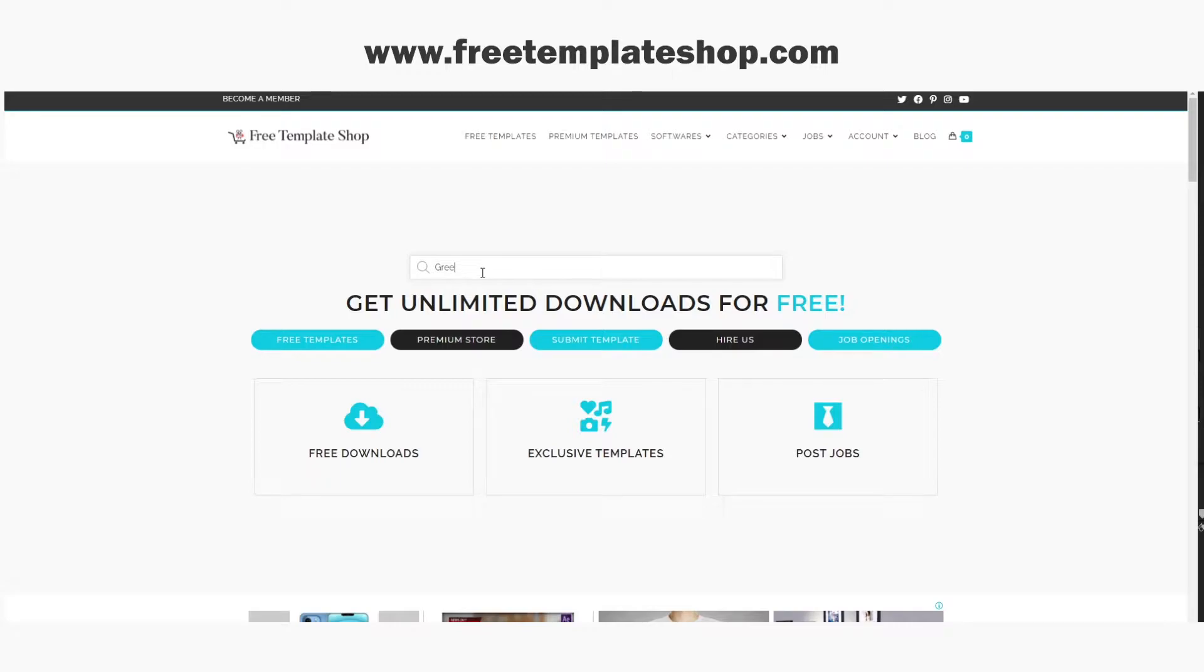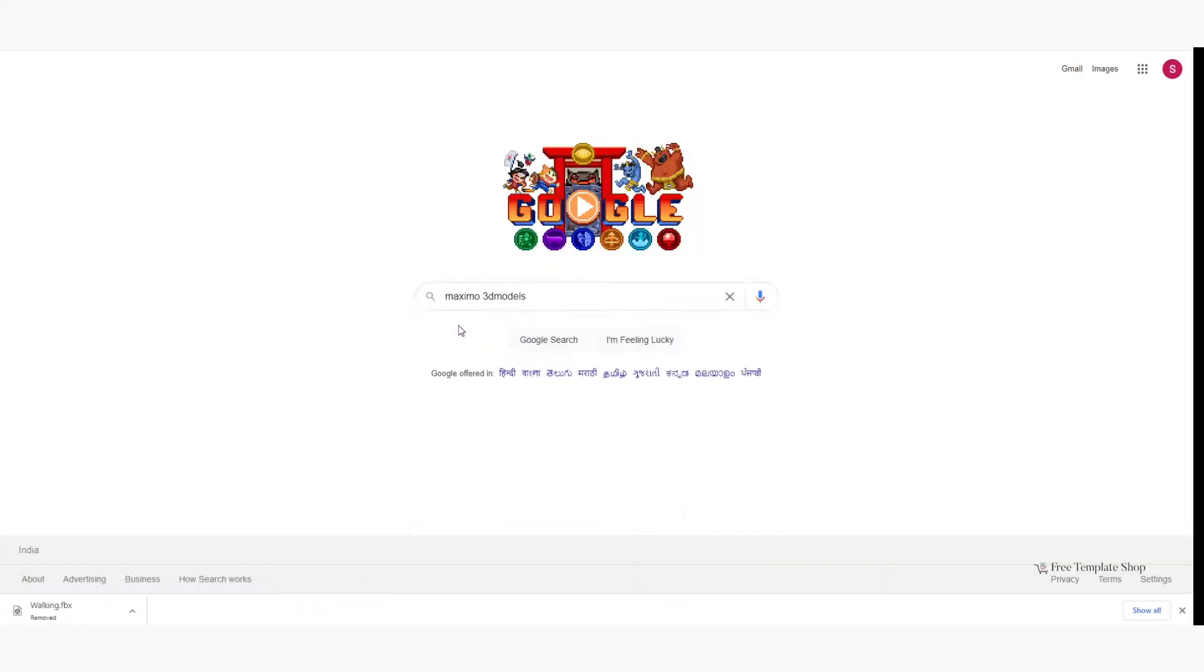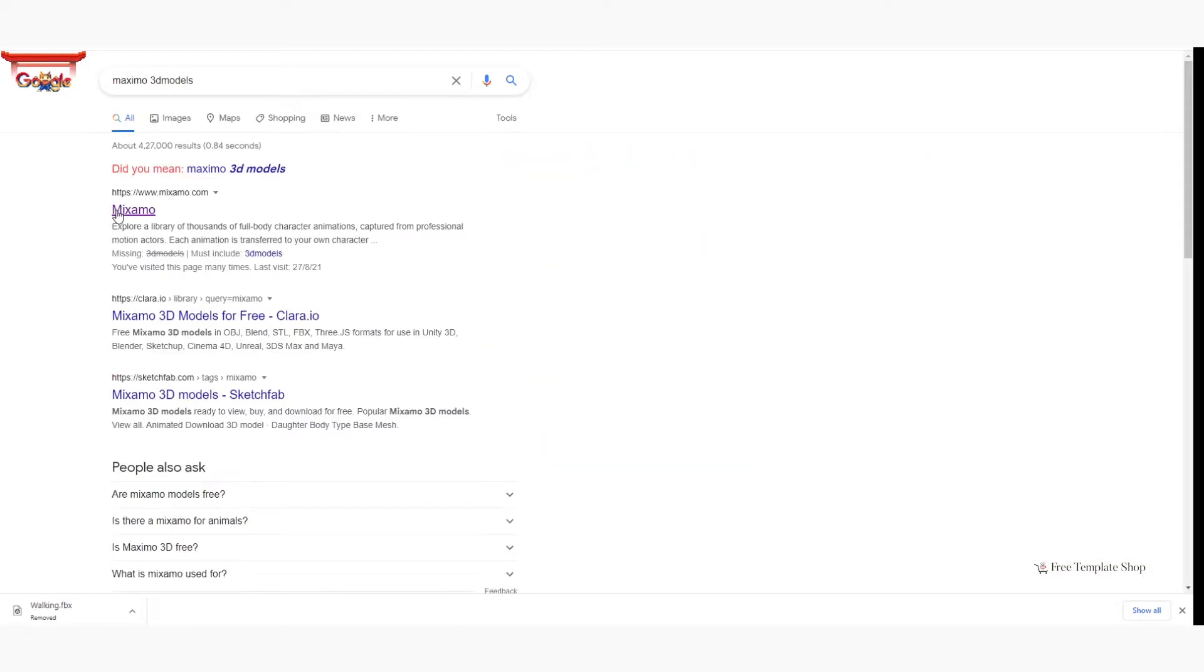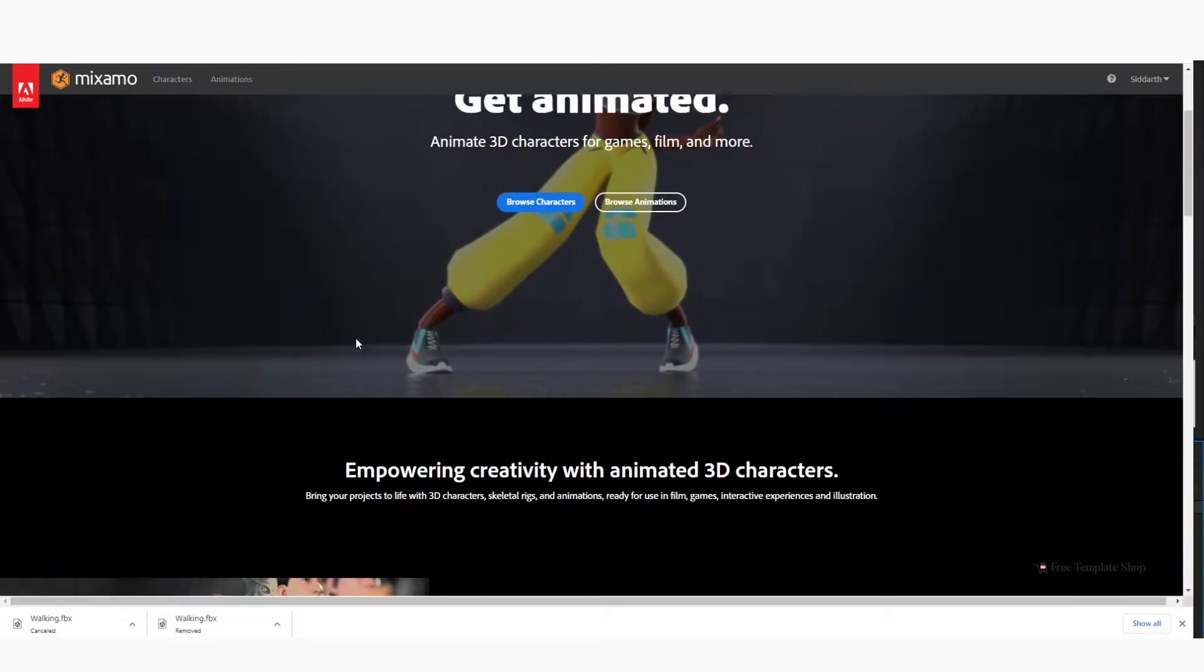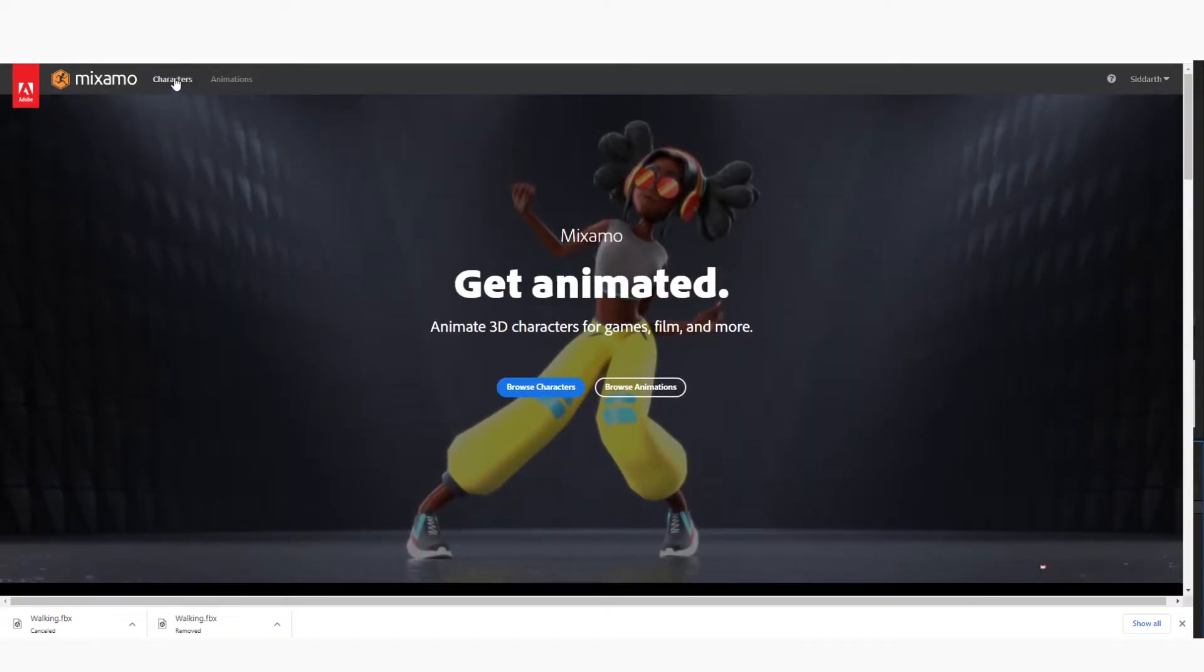First step is to go on Google and type Maximo 3D models. Then click on the first link. To upload your own character, you need to sign in. Then click on Character.